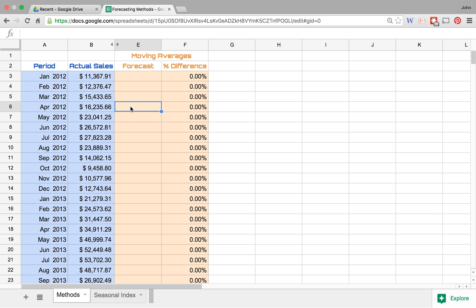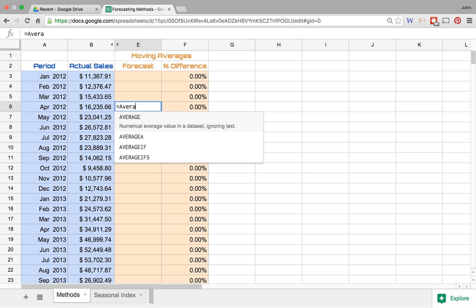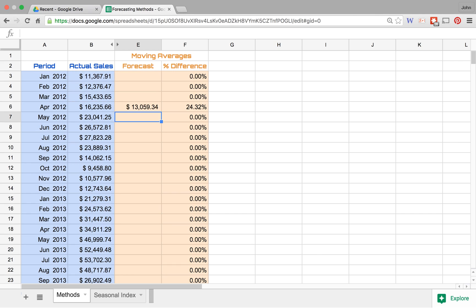And so we'll just come in here and we will take a look at the average of periods one through three. And again, over here in the right-hand column, or in column F...